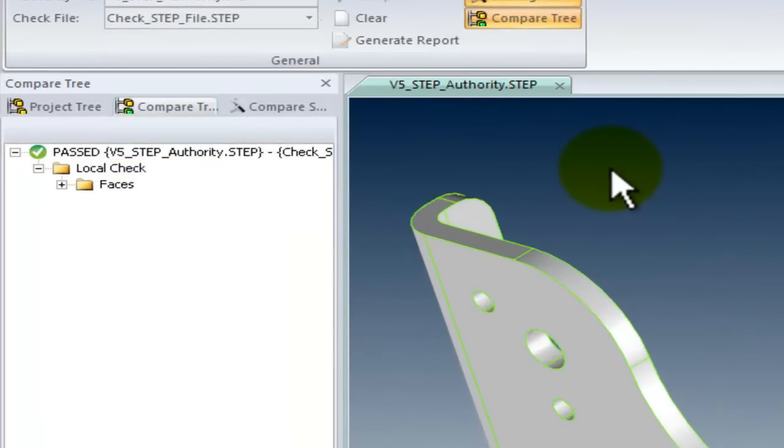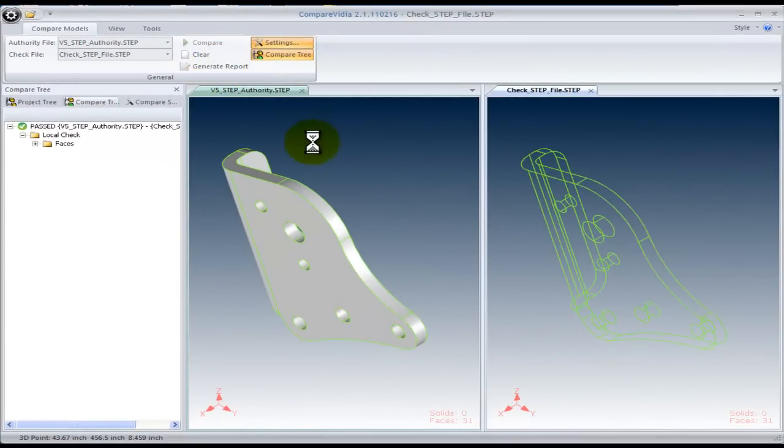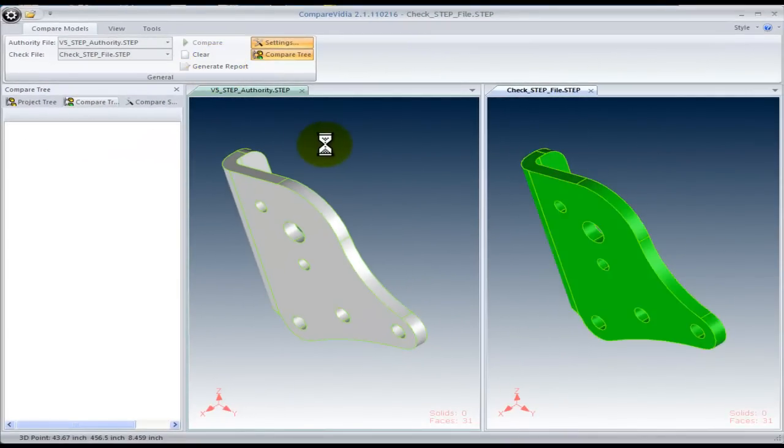It passes. This means that the translation of our check model is the same as the authority model. No deviation has occurred. The Compare tree also shows you that it has passed.